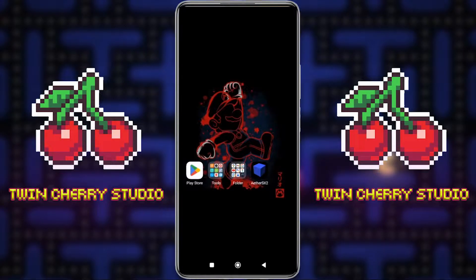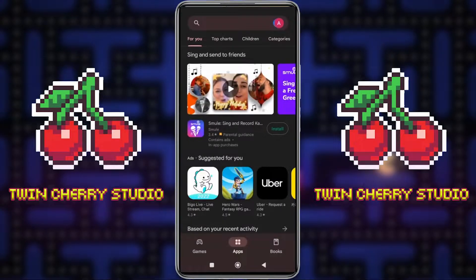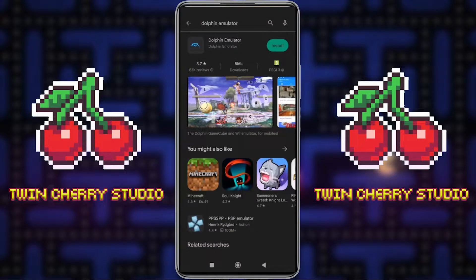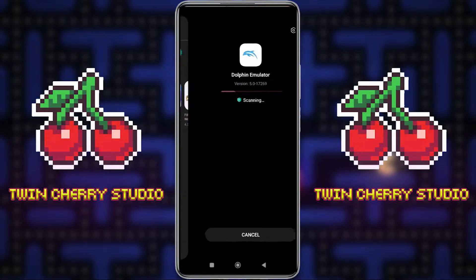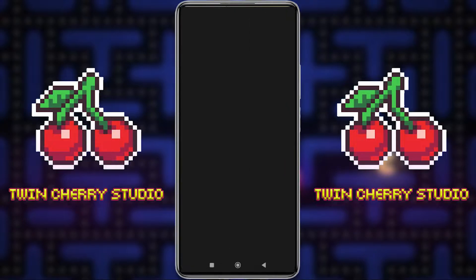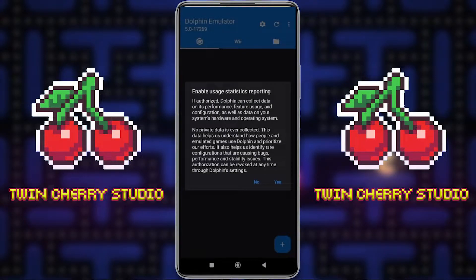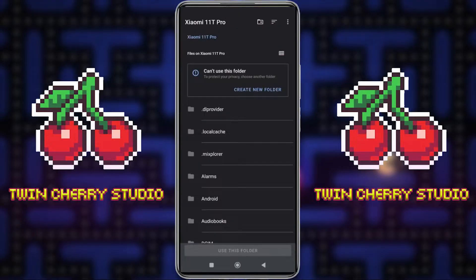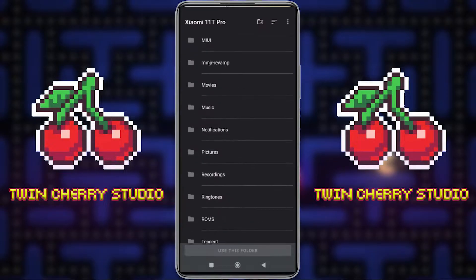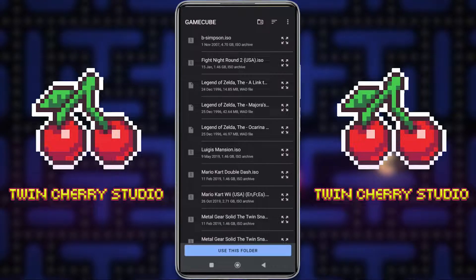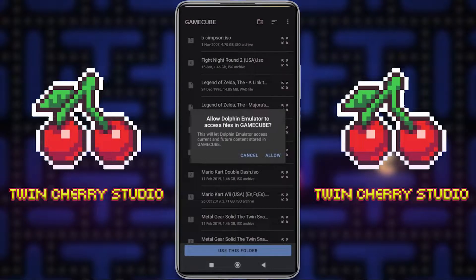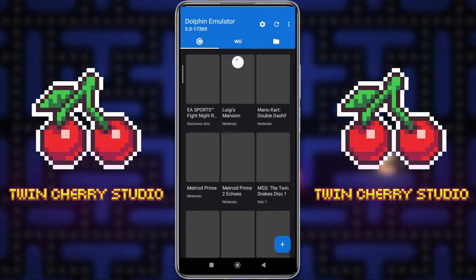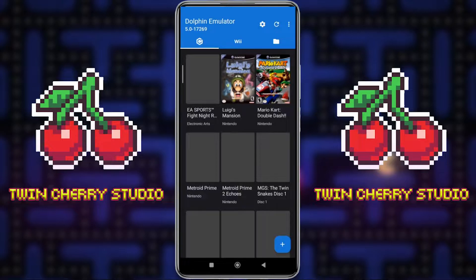So let's install Dolphin on your Android phone. Start by going to the Google Play Store, type in Dolphin Emulator, then click install. When that's installed, just open the app. Enable usage statistics reporting — you can decide on this one yourself. Now we just need to add our games and ROMs, so press the plus sign in the bottom right corner. Find the folder that has your ROMs in — mine's in ROMs — and click 'Use this folder', then click Allow. That will begin importing all the games and ROMs from that folder, and whenever you drop a game in that folder, it will automatically put it in the emulator.